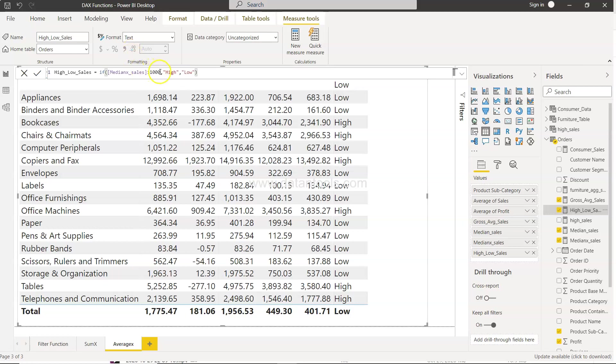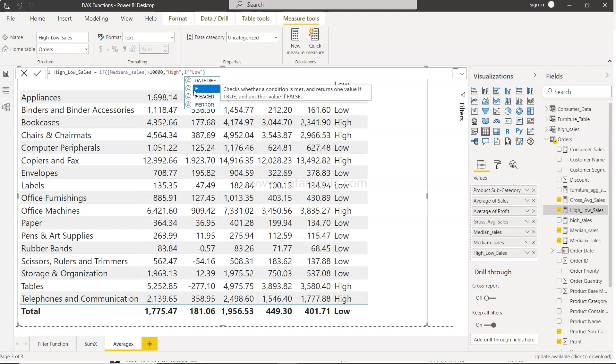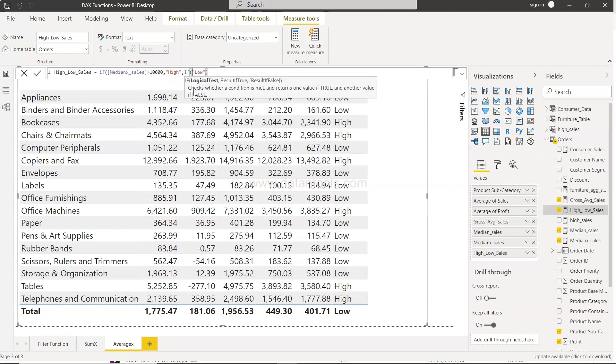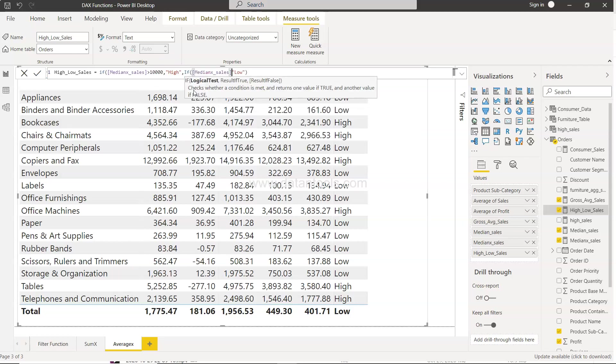So for that we will just change this to 10,000 high, and then if median x sales is less than 1000 then low. Otherwise, let's call it medium. That's a word I can think about for now.